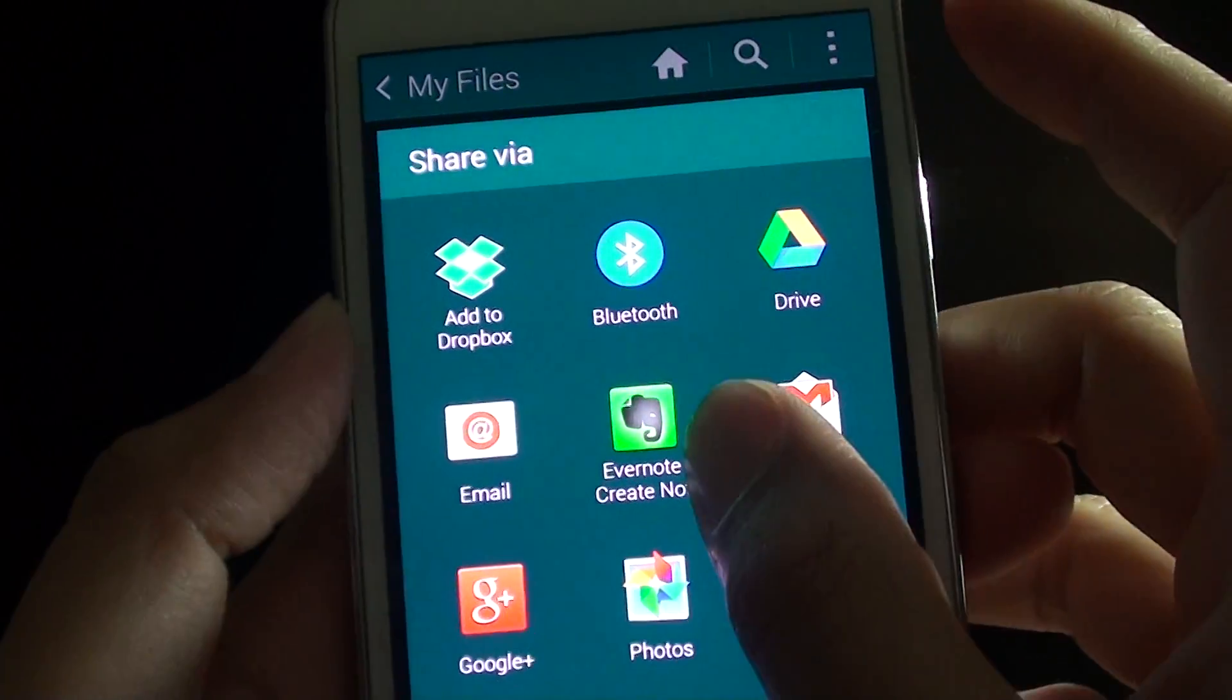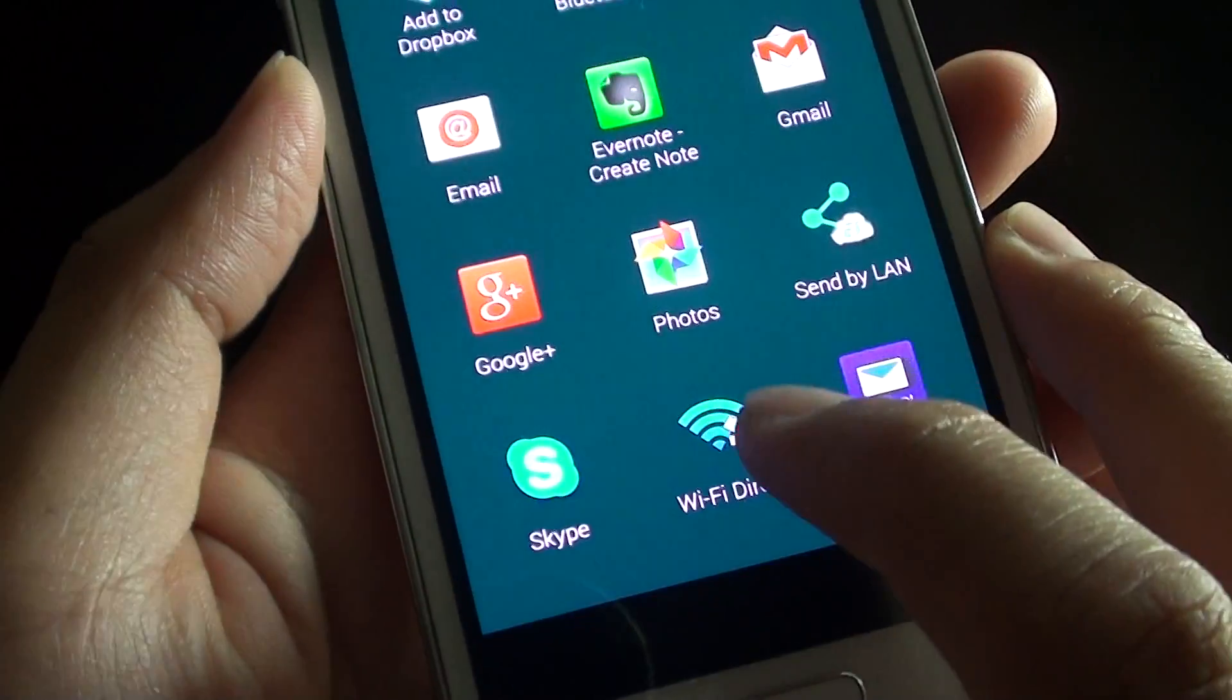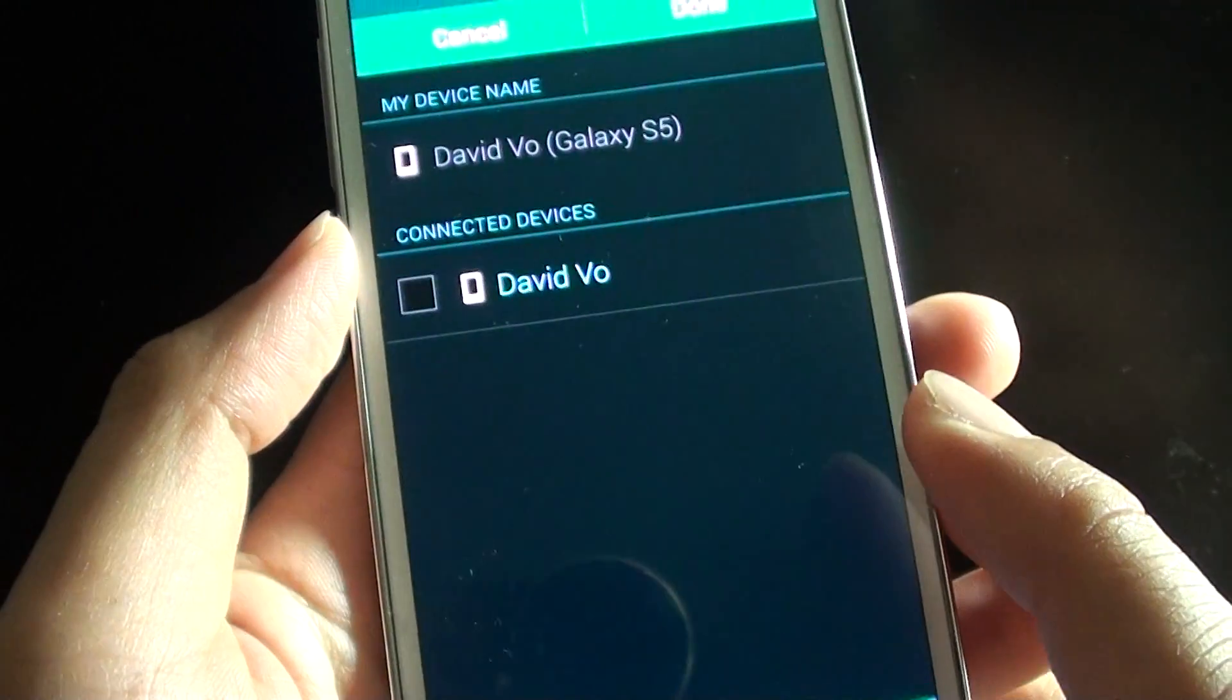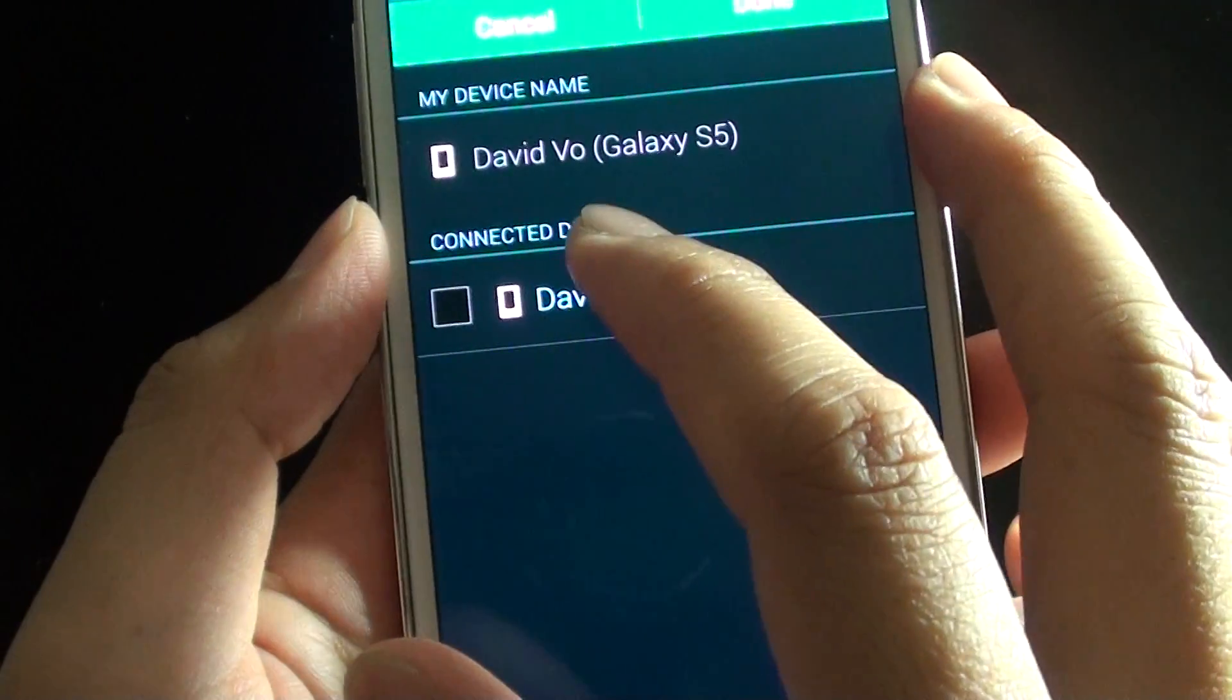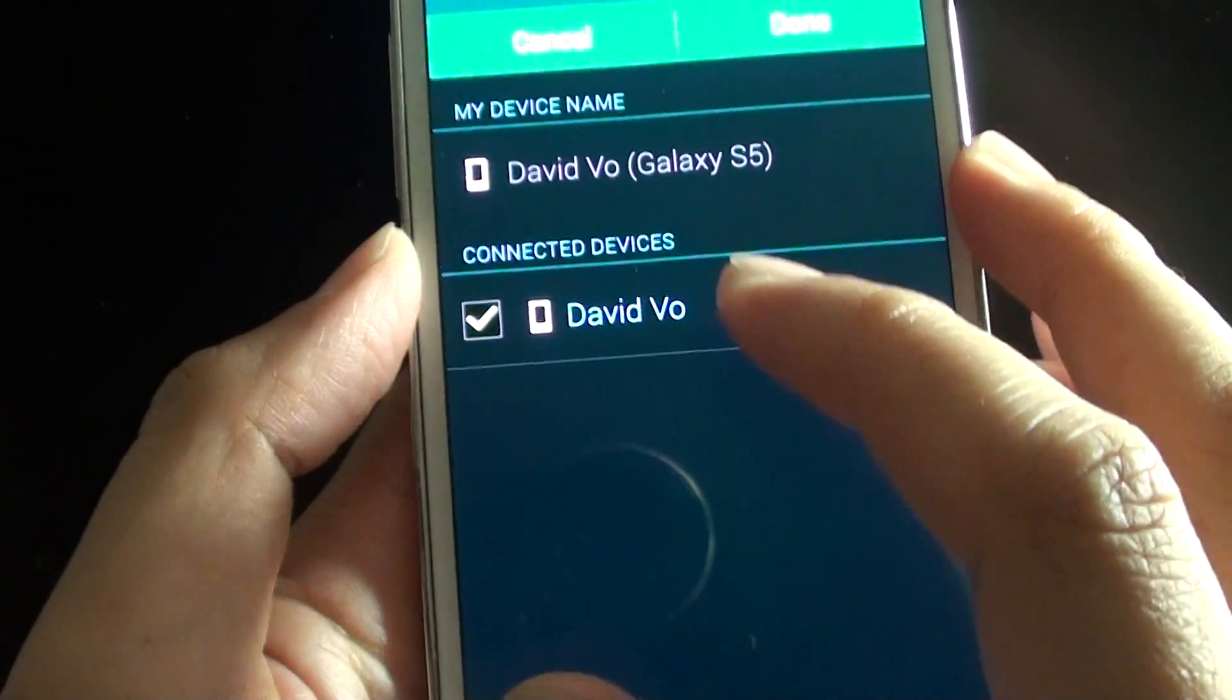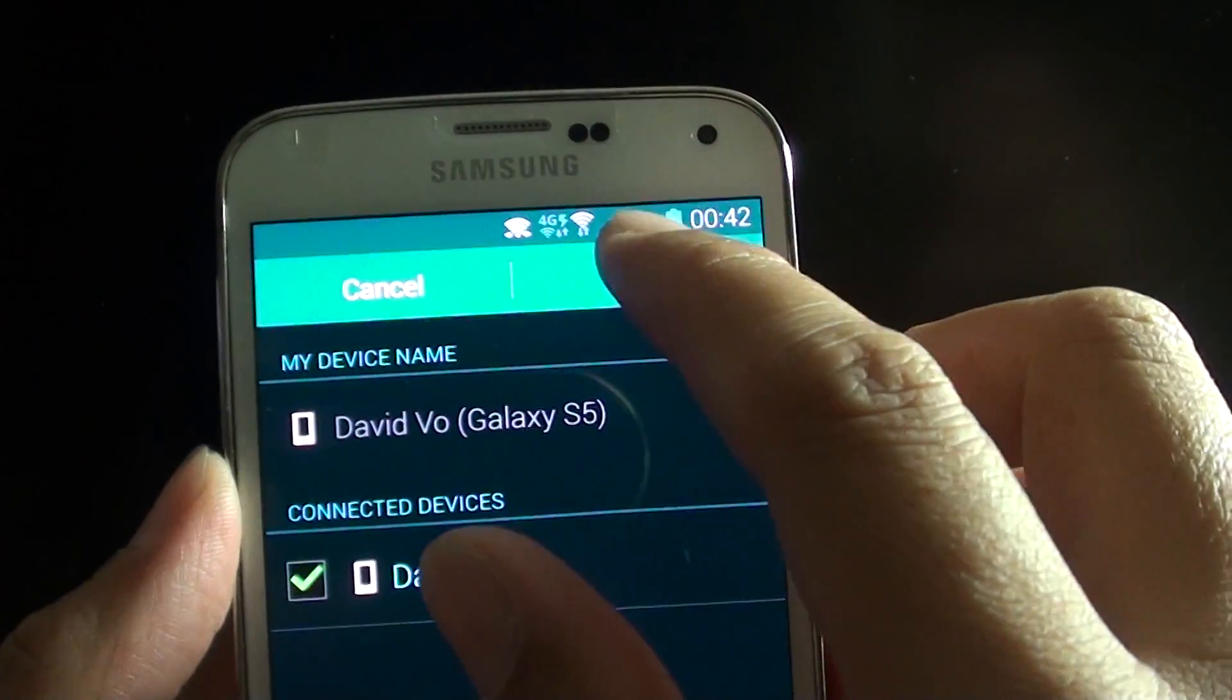And then from the list tap on Wi-Fi Direct as an option, and then tap on the device that I want to send and then tap on done.